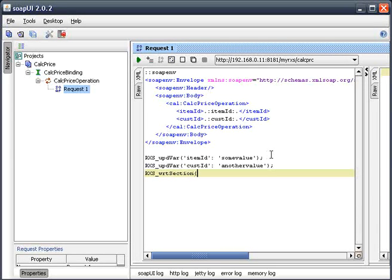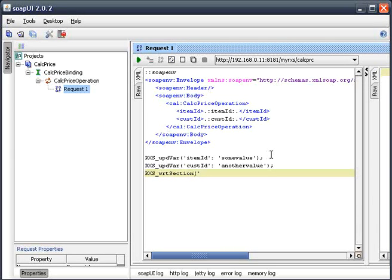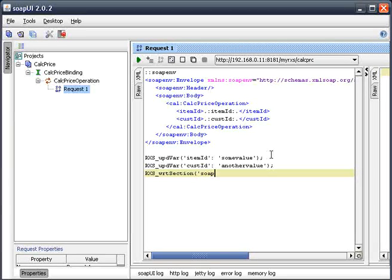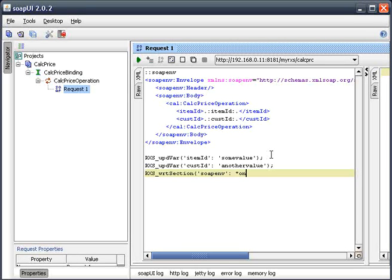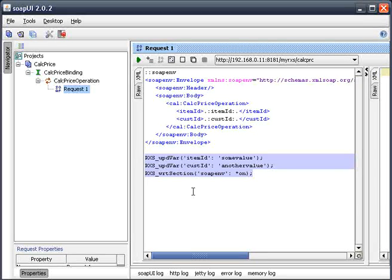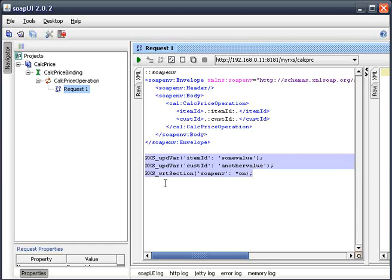And then finally, what we need to do is write out the section. So in this case, we called our section SOAPENV. And we want to make sure to flush the buffer. So I'm just showing you this here in this editor. In reality, you'd be doing this in your RPG source member in the section where you're composing your XML.